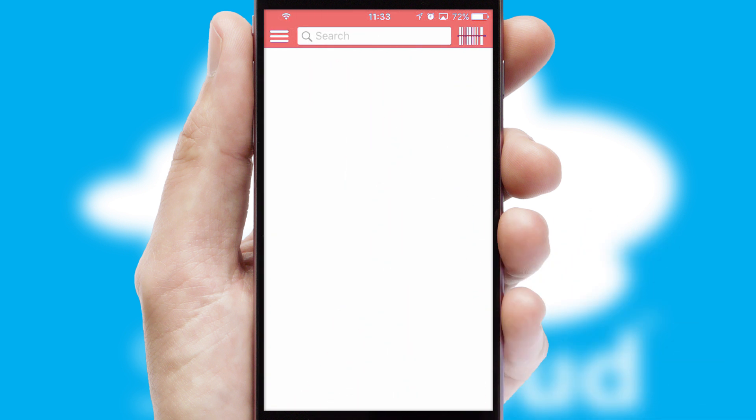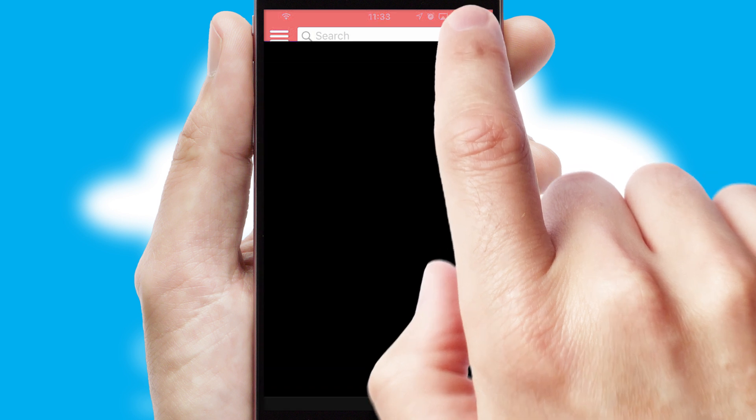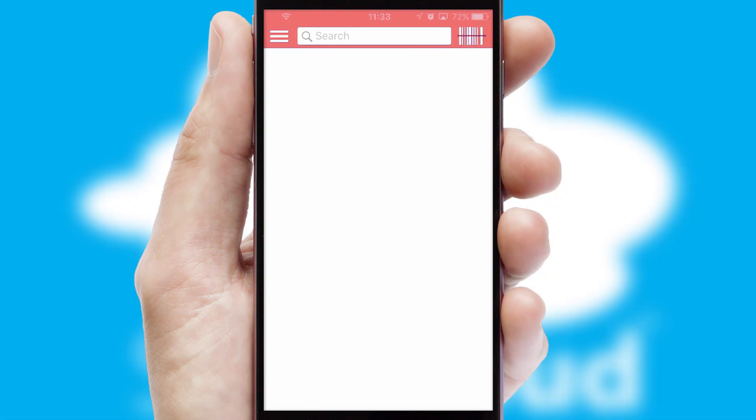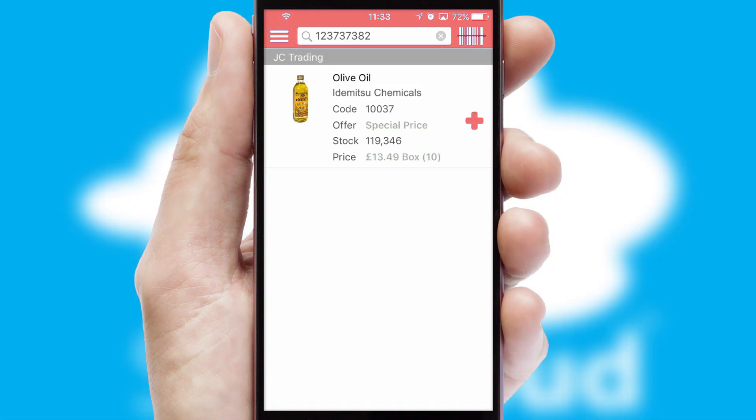Products can also be easily located and ordered by scanning any type of barcode or QR code.